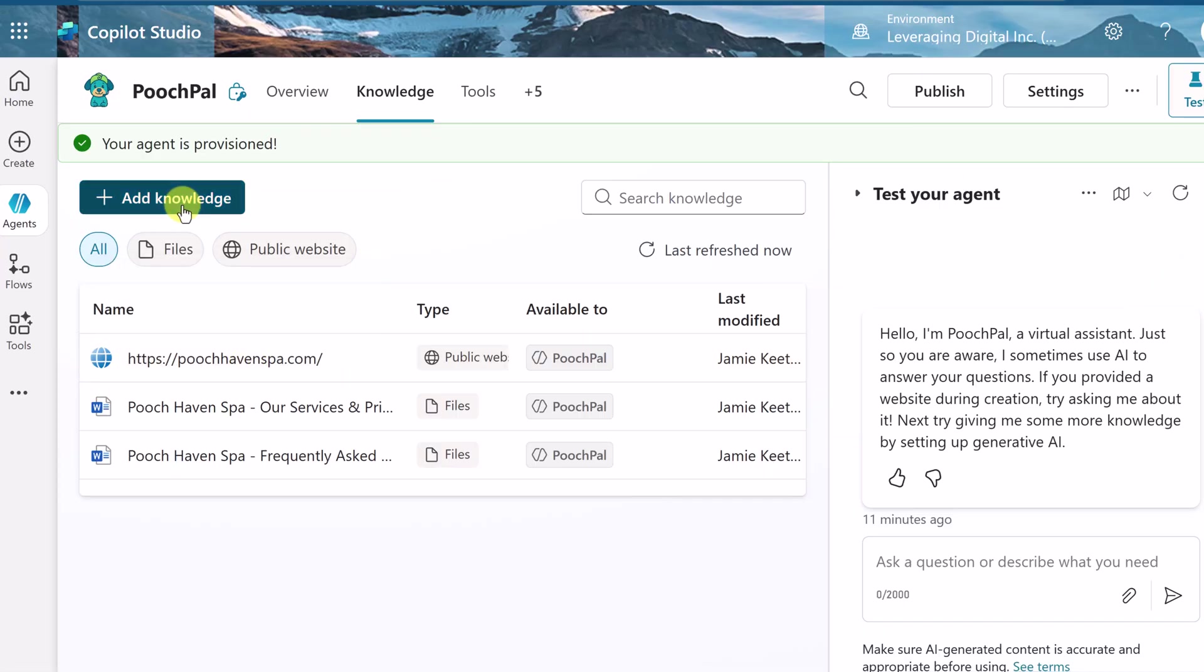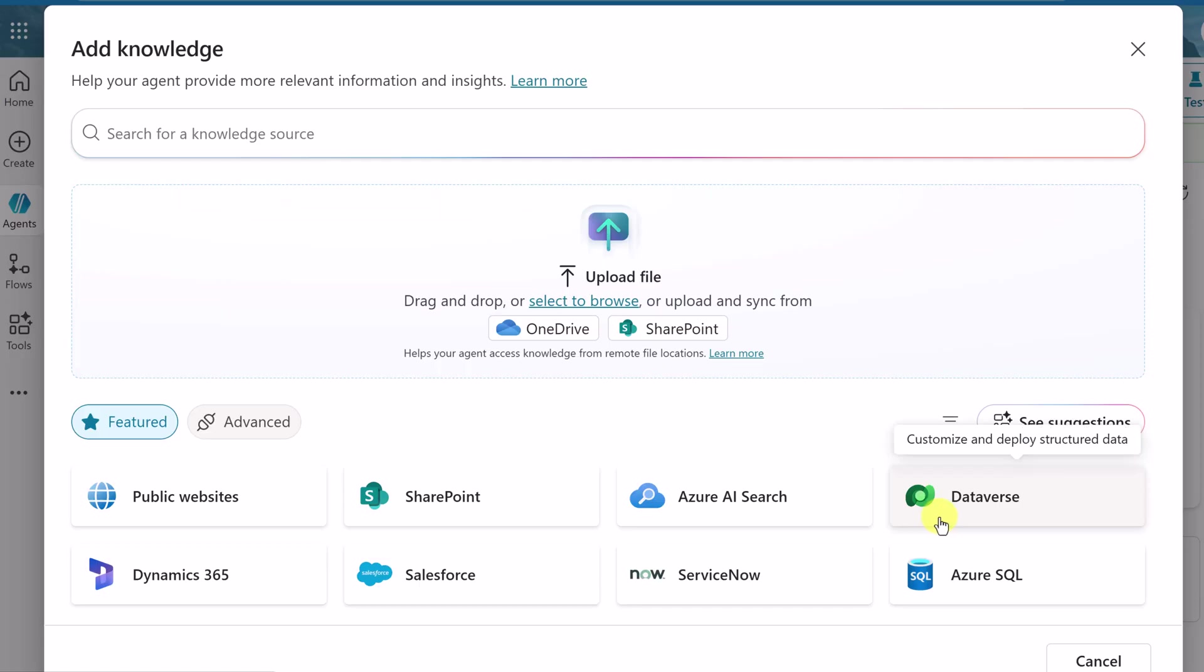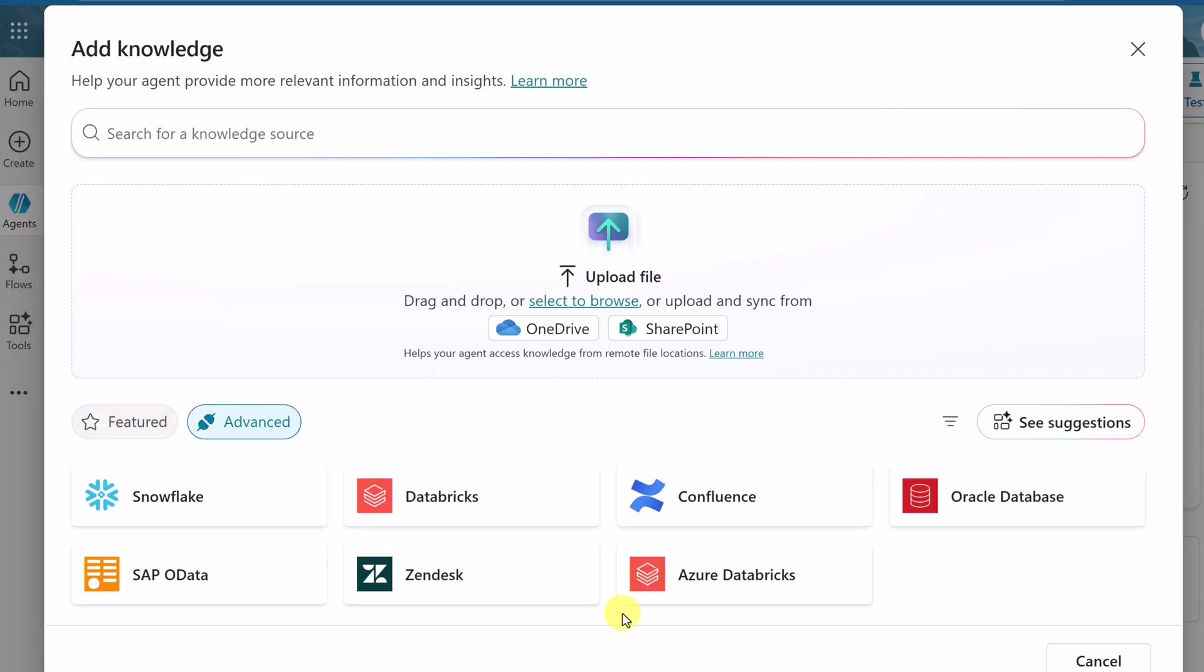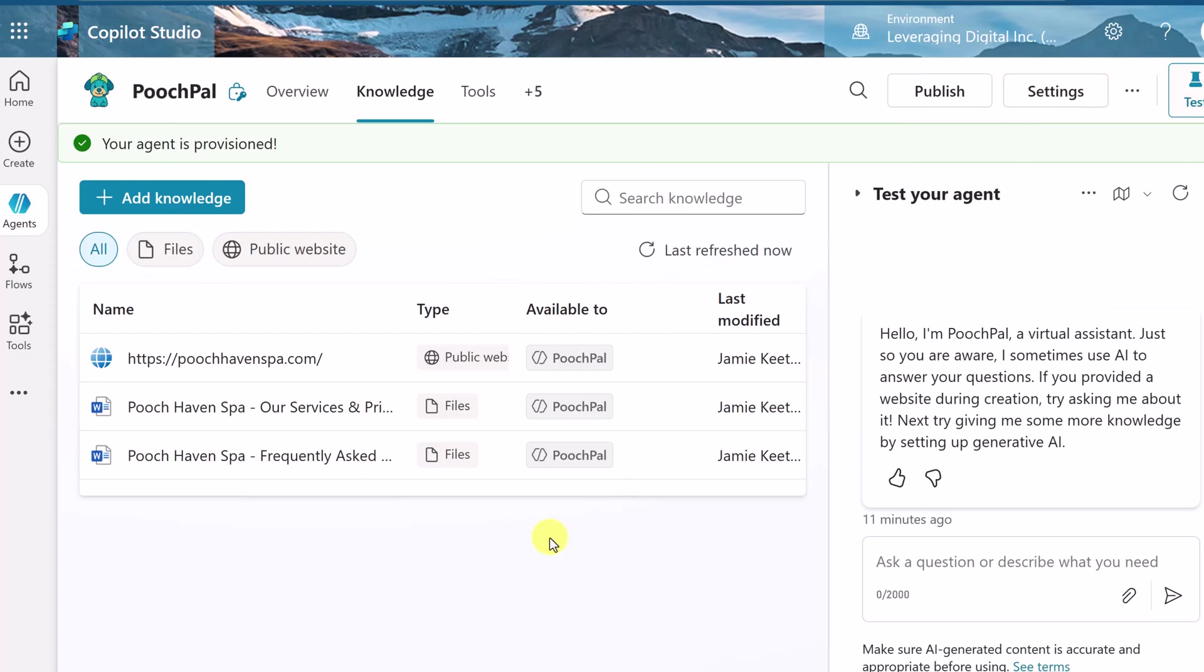I'm going to click on knowledge one more time because I want to point out some of the other connections you can make. Notice that we have things like Dataverse, or if we go over here to the advanced, you could connect to an Oracle database. So you could actually connect this to sales information where it could go and make those connections and pull that information and your agent can converse with it. But I'm not going to add any of those for this beginner's tutorial.